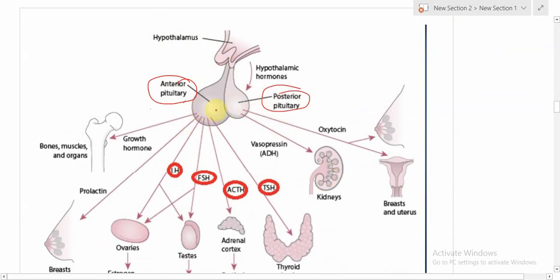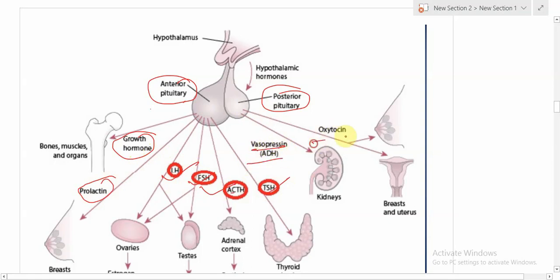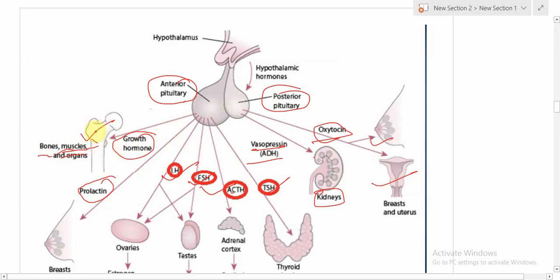The anterior pituitary releases several hormones: growth hormone, prolactin, LH, FSH, ACTH, and TSH. The posterior pituitary secretes two hormones — vasopressin (ADH) and oxytocin. Vasopressin works on the kidney, and oxytocin works on the female mammary gland, breast, and uterus. Growth hormone works on bones, muscles, and other organs, causing an increase in bone growth and hence resulting in our overall body growth.